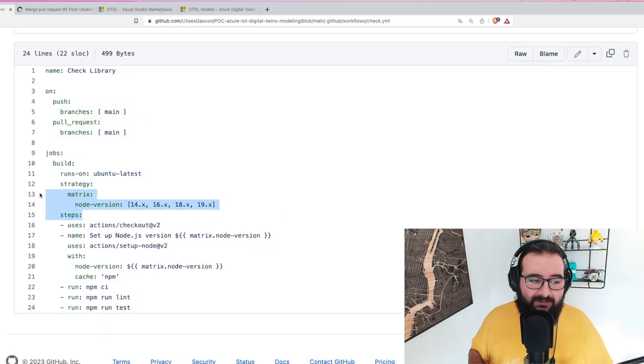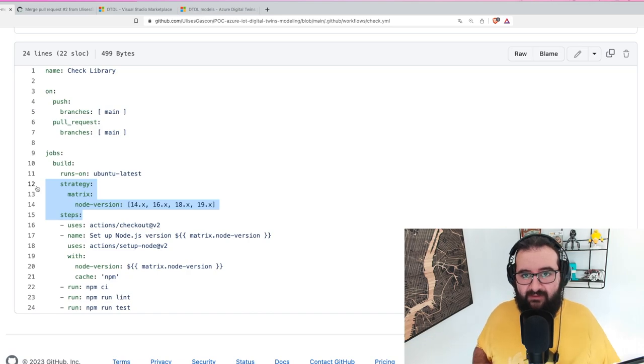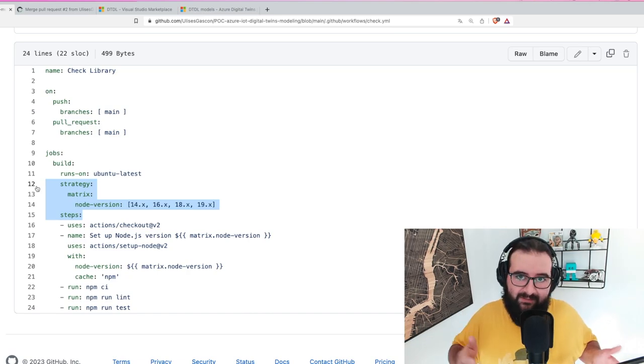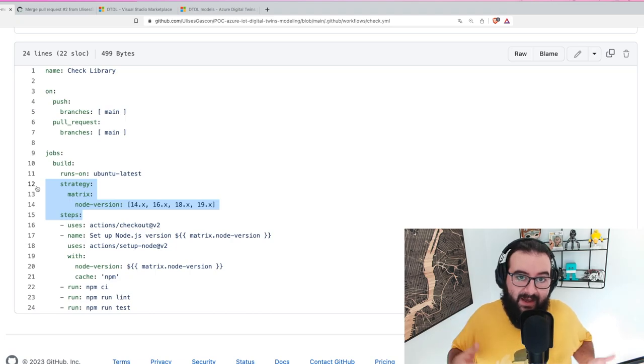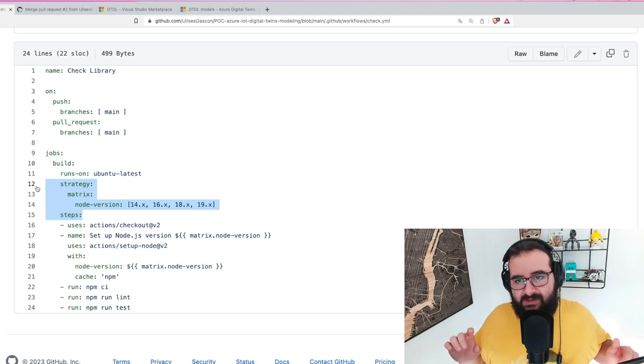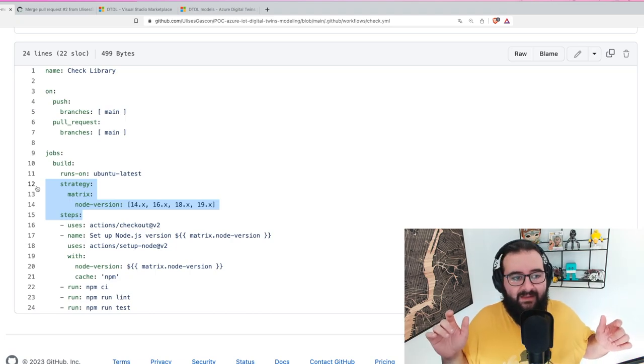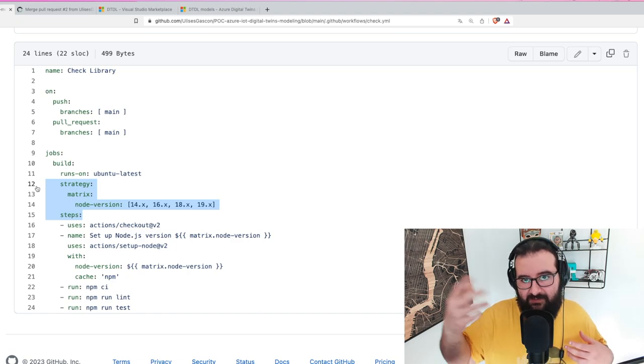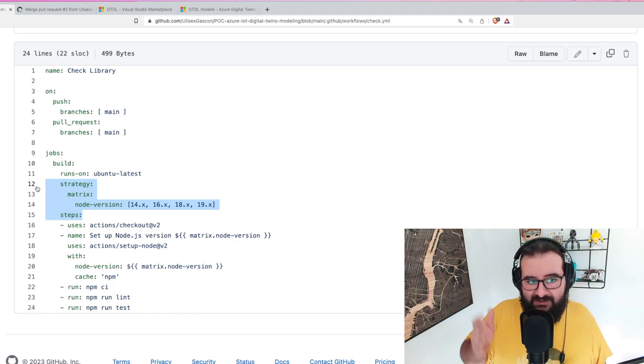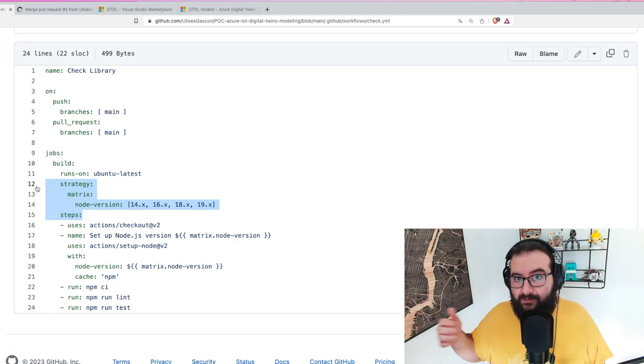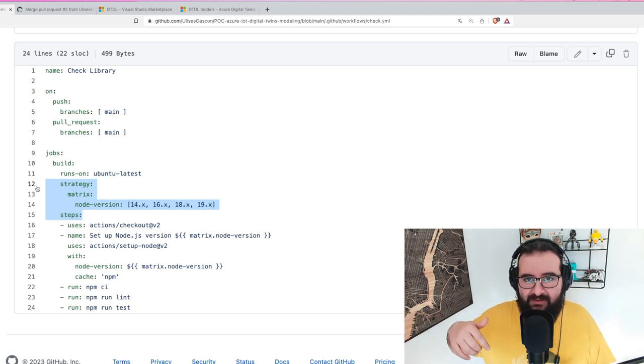You have these two options and then you have the job. Something that might be slightly weird for you is I'm using a strategy of matrix. I'm running this pipeline against several versions of Node.js. I do that because I want to be sure that this model and the library I'm creating here that exports the model is working for versions 14, 16, 18, and 19.